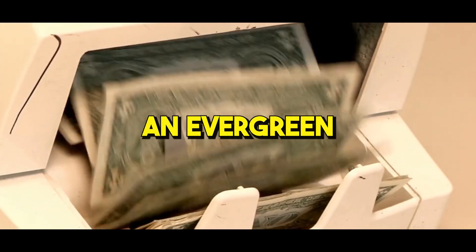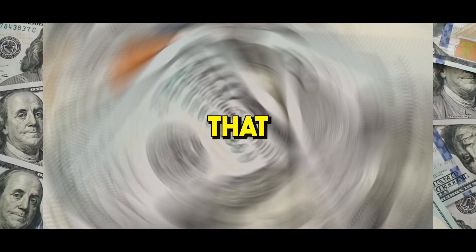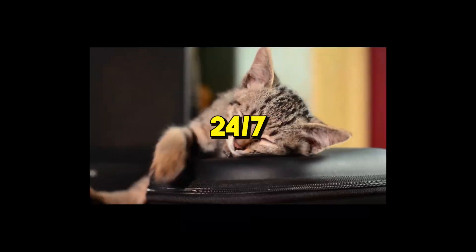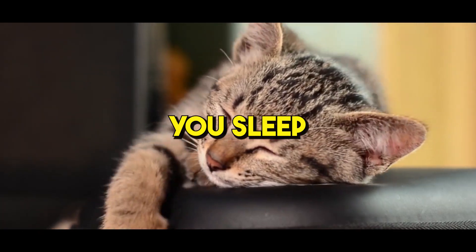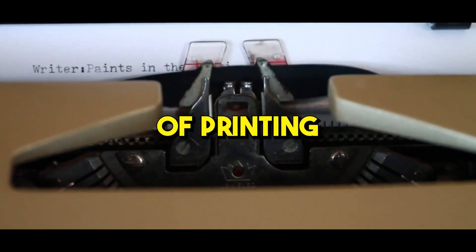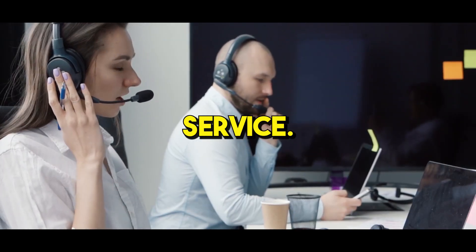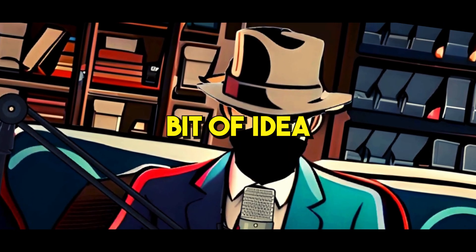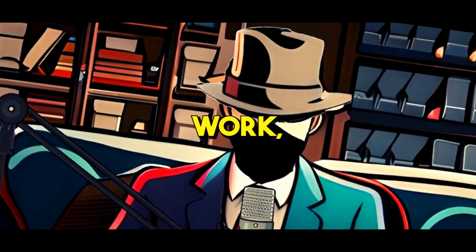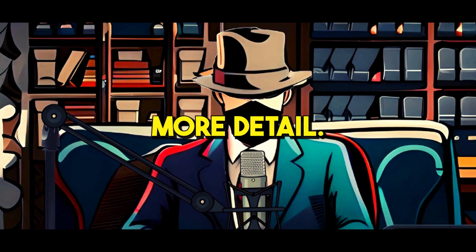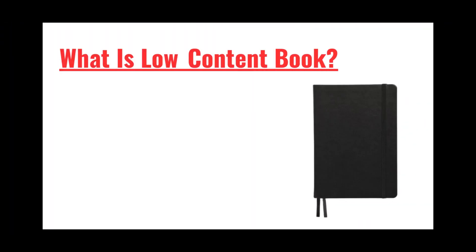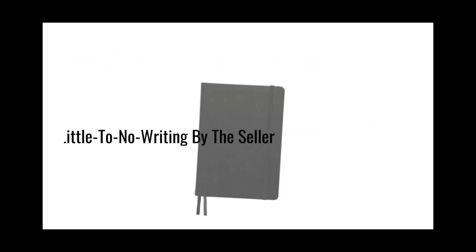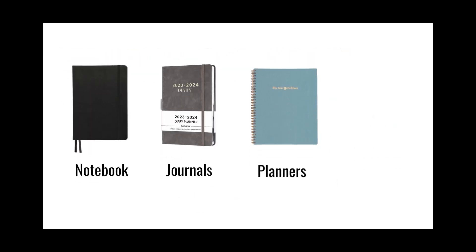All you need to do is publish the notebooks on Amazon once and it will create an evergreen money-making machine that produces cash flow 24/7 while you sleep. Amazon will take care of printing, shipping, and customer service. Let me demonstrate in more detail. What is a low-content book? These are books that require little to no writing by the seller.